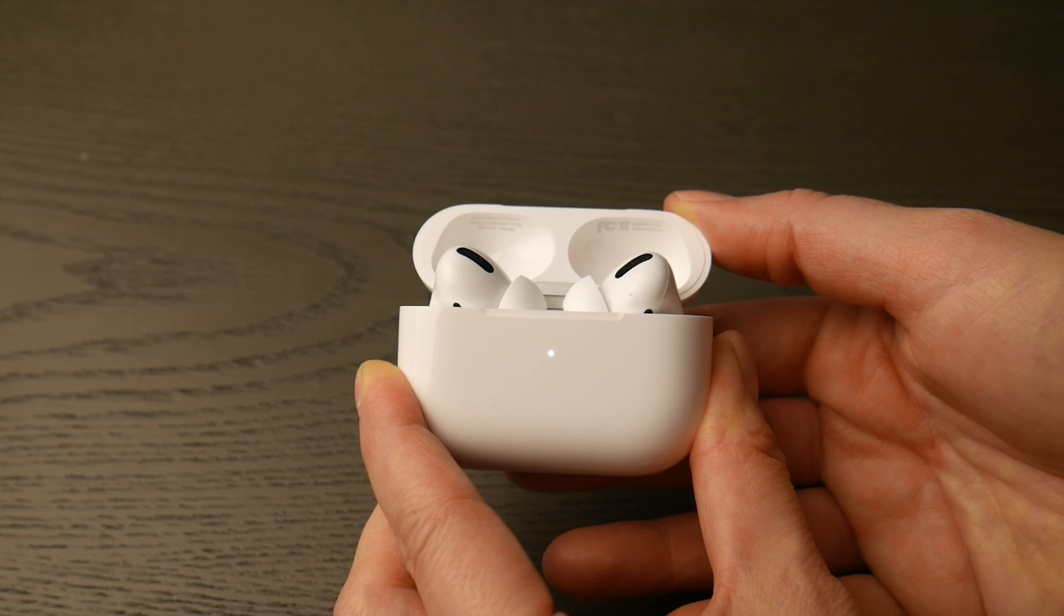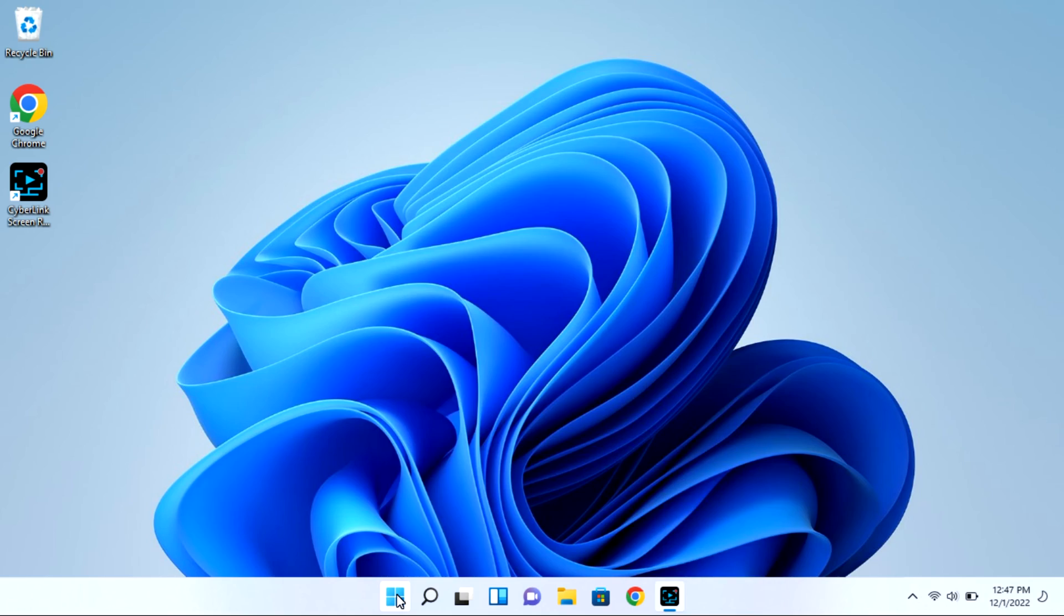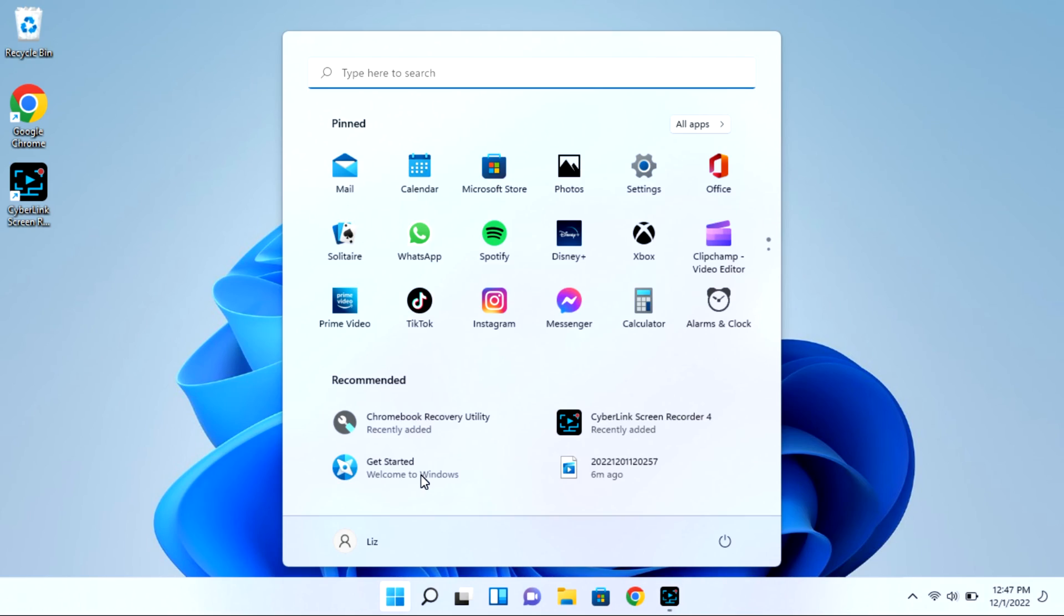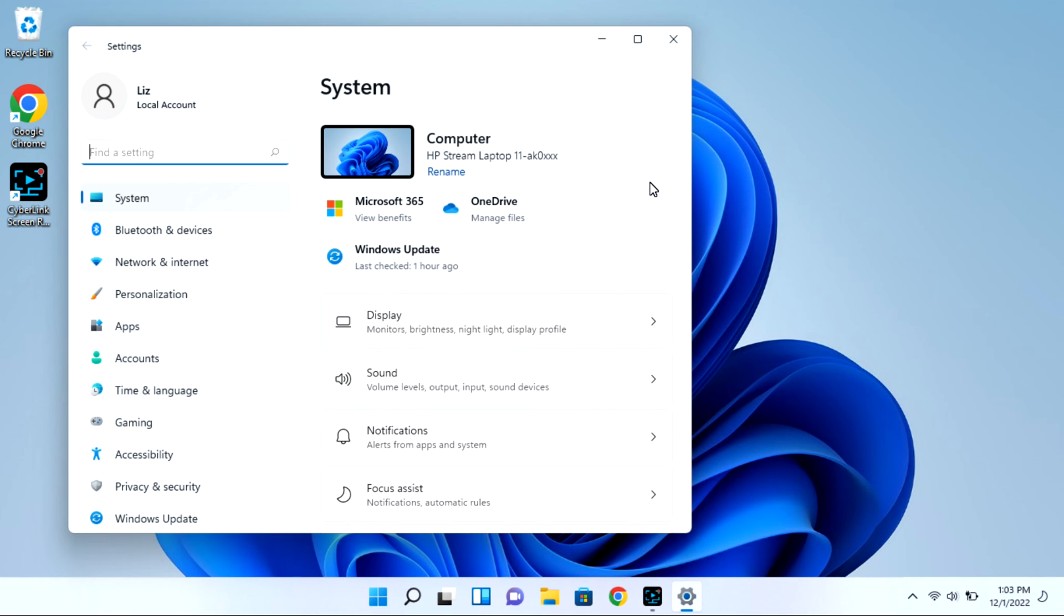You are now ready to pair. At this point, go into your computer and navigate to that start bar. You're going to go to your settings wheel, and this is all while your case is open with that light flashing.